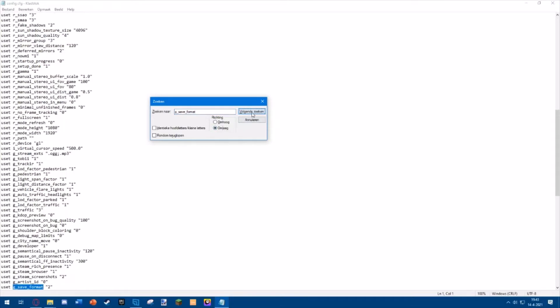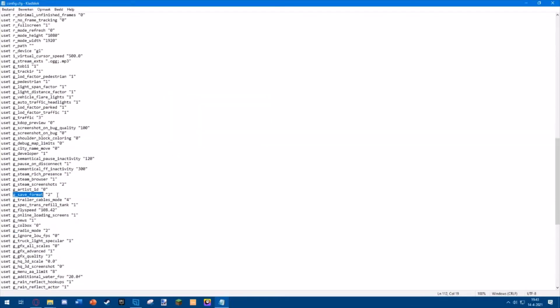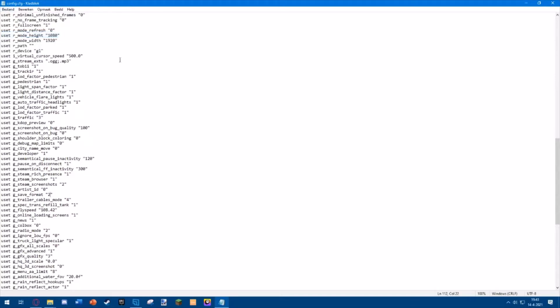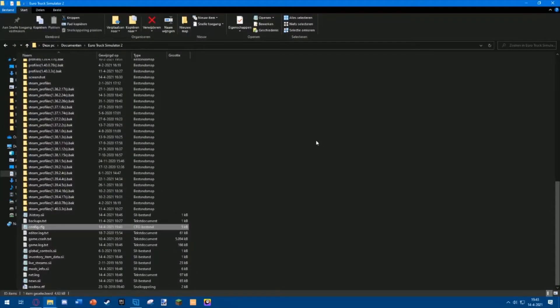There we go, it has found this line. Make sure to set this line to 2. Normally it should be on zero. Make sure to set it to 2, save it, and you can close it.